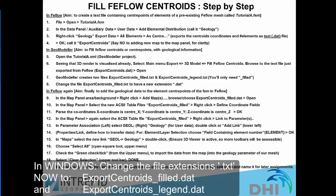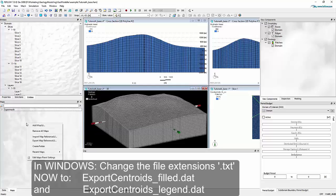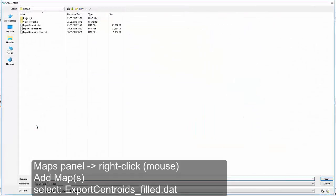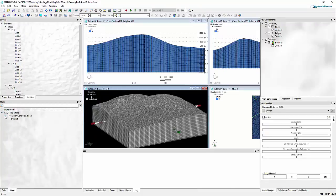You can minimize GeoModeler now and return to FEEFlow. Once we've filled the map — the ASCII file — with data from GeoModeler containing the geological unit for each element center point, we go back into FEEFlow to the Maps panel. With a right-click into the Maps panel we add the corresponding map: export_centroids_filled.dat. If we had already added the original map before, FEEFlow would have updated the data automatically. For more clarity I use here a separate map. The map is parsed and the information is added and visible in the Maps panel.